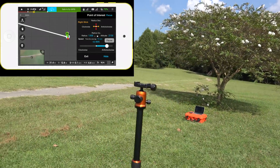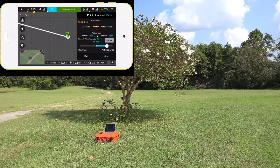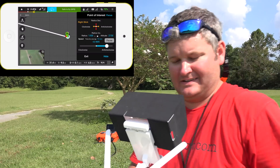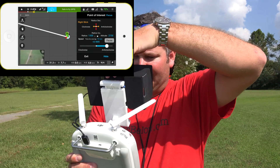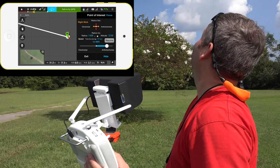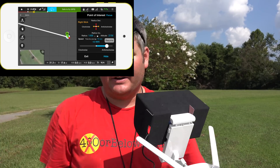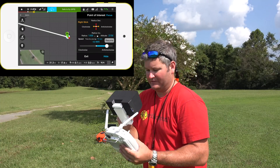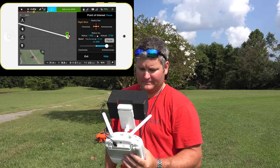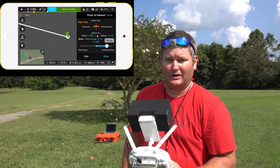It'll do that until I hit pause or whatever. I could pause it — so let's hit pause. It did exactly what I wanted it to do. It's staying stationary, just hovering in place. If I hit resume, it should continue the orbit — the point of interest. You can also change from clockwise to counterclockwise if you choose to do so.